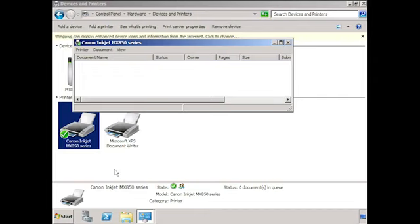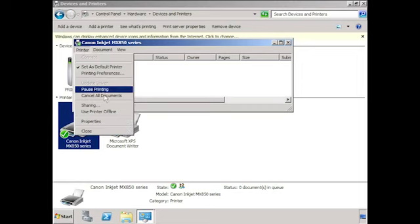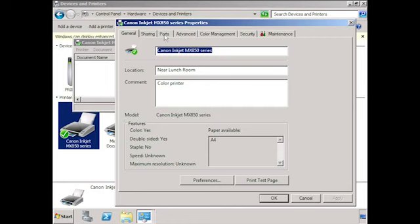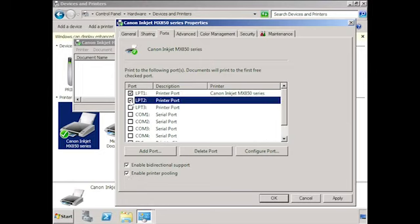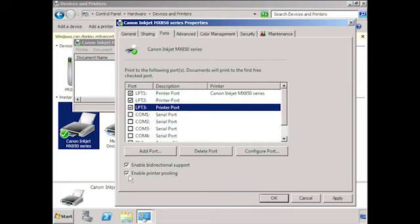Let's go back to Windows Server 2008 and look at the last few basic print features, starting with printer pooling. Regardless of how many physical printers you have in your printer pool, you only need one printer setup on your server. To enable printer pooling, go into the properties for the printer and then go to the Ports tab. On the Ports tab, select Enable Printer Pooling, then select multiple ports — each port will be connected to a different physical printer. In this case I have selected three ports, meaning there will be three physical printers in the pool. If one printer fails, Windows will stop sending jobs to it and send them to the other two.